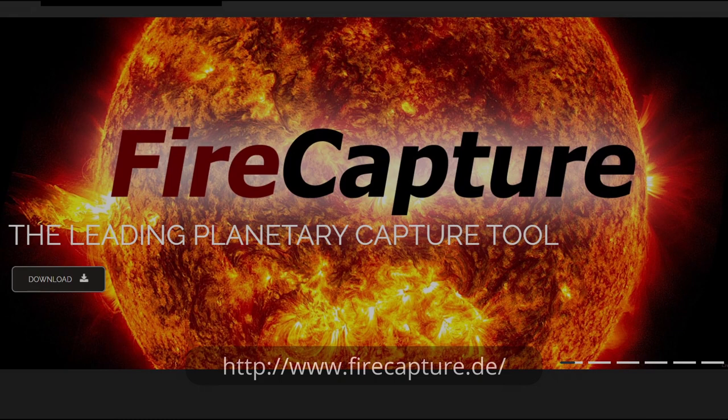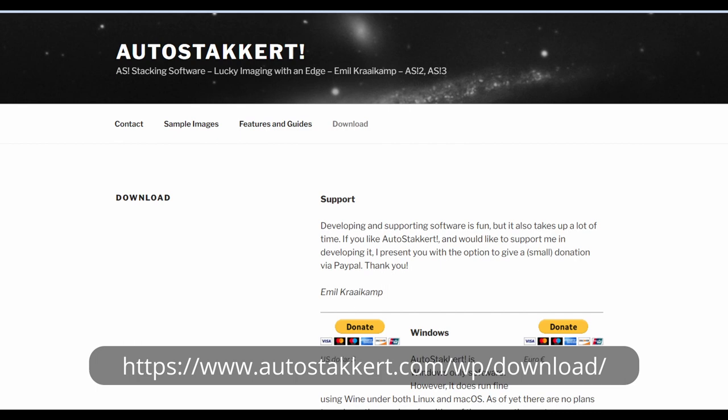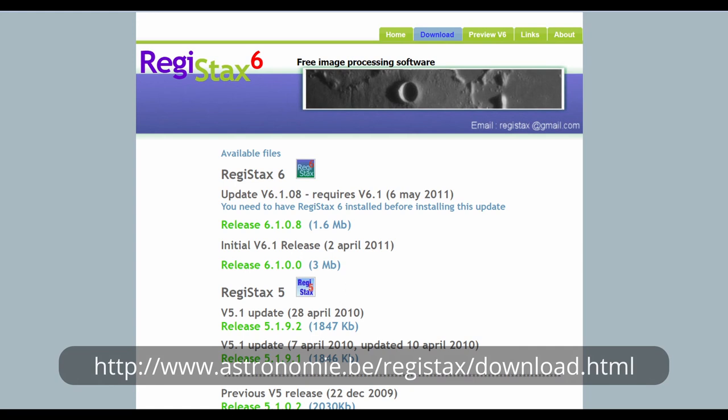Before we get going we need to download three bits of freeware: the first is FireCapture, the second is AutoStackert — which we'll use to sort through the video frames, reject those blurred by the atmosphere, and stack the sharp ones — and then we're going to use Registax to apply the sharpening. I'm going to switch over to the laptop now and we're going to start doing our processing.